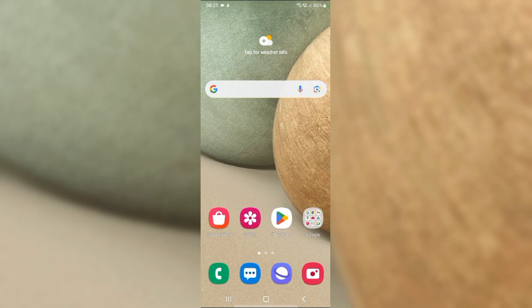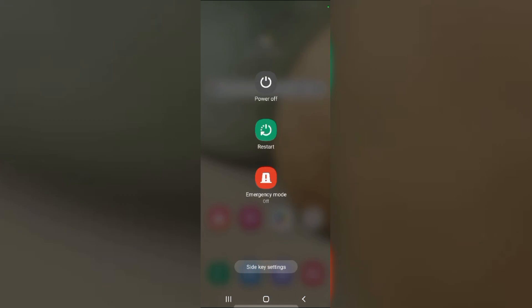Fix 1: Restart your device. A simple restart can often fix minor glitches. Press and hold the power button until the power menu appears. From here, tap restart.